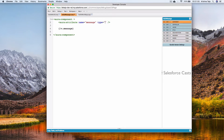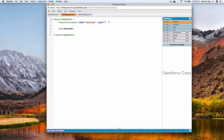Apart from string, the type attribute can also accept boolean, date, datetime, decimal, double, or integer values. This means the attribute 'message' can accept those respective types. For the sake of demonstration I'll use integer.